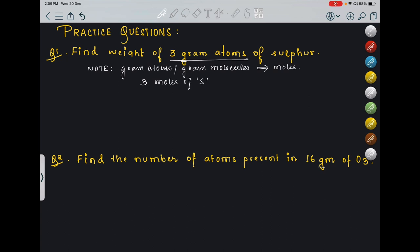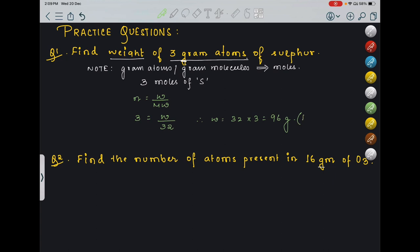They are asking the weight. So using the mole formula: N = weight / MW, where MW is the molecular weight of sulphur. So 3 = weight / 32. Therefore, weight = 32 × 3 = 96 grams. This will be the final answer.